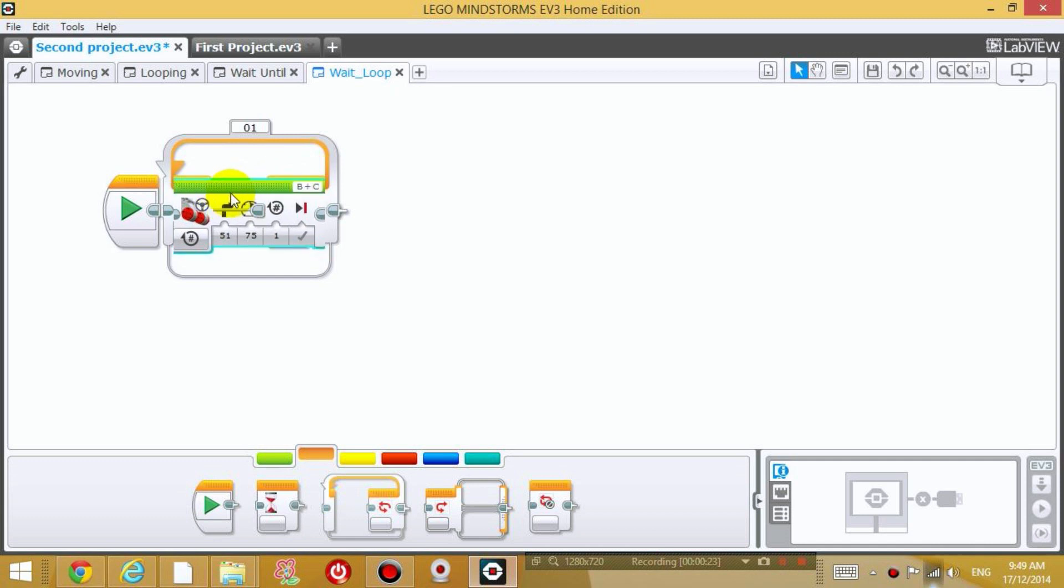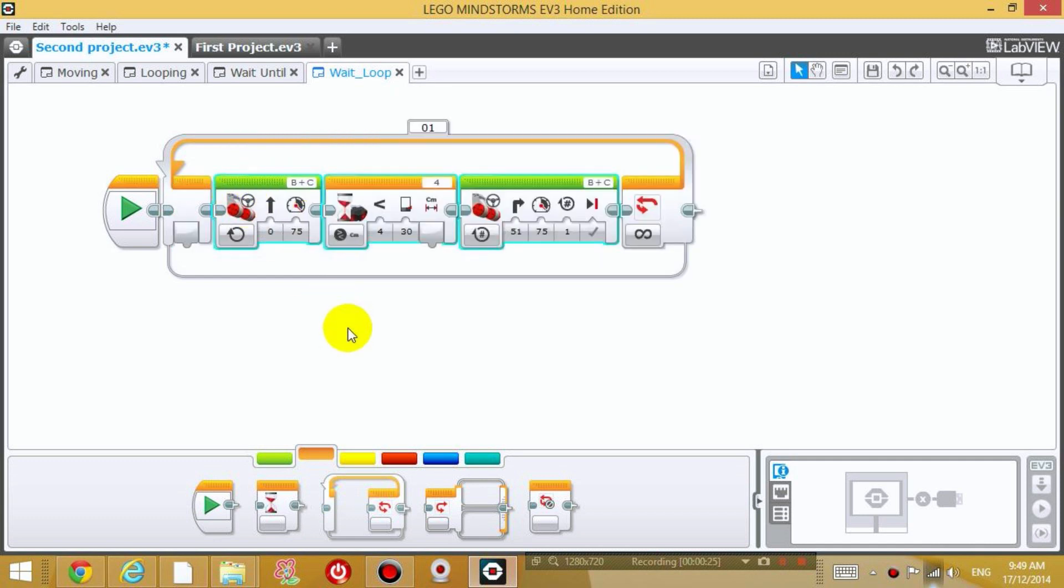So what that means is I'm going to keep repeating this set of instructions forever, because right now it says unlimited.